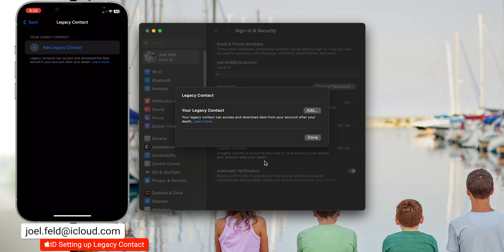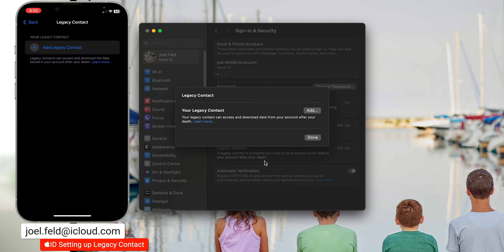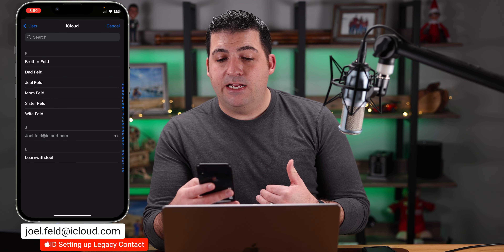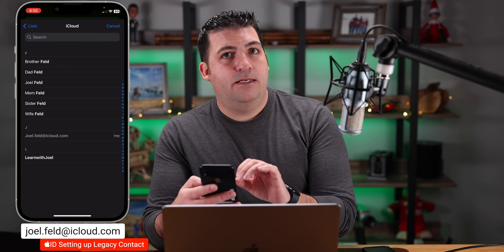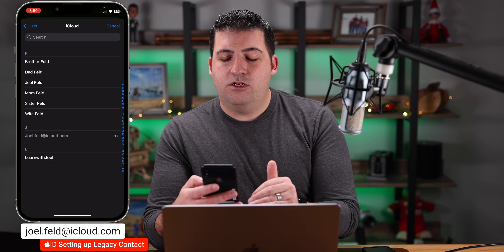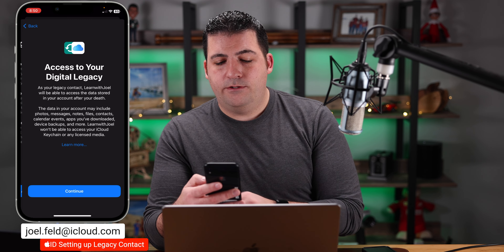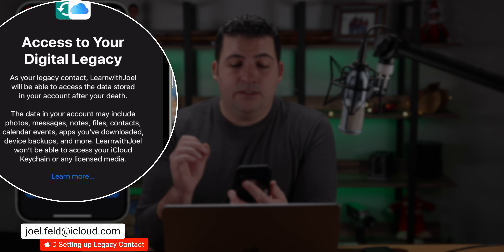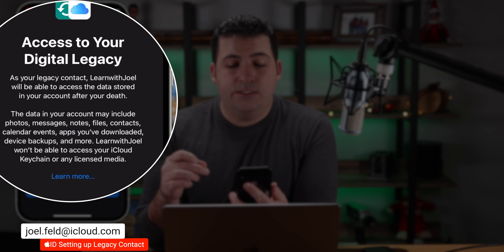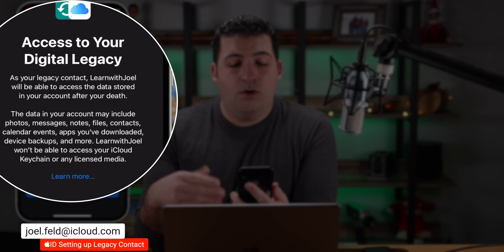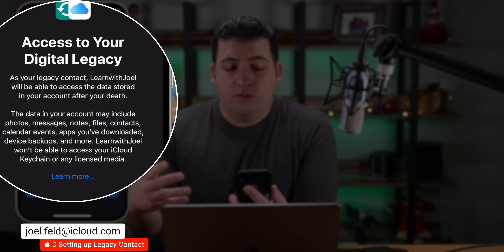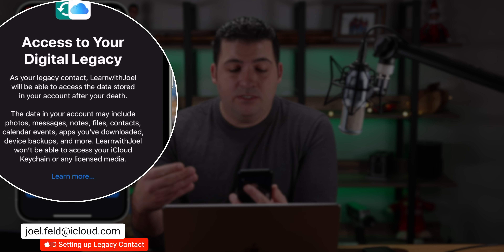There's another option that's probably even more important than recovery contact, and that's called a Legacy Contact. Legacy Contact is what happens if someone passes away. This is extremely important — I would highly recommend setting this up for anyone, whether it's helping your mom, dad, grandma, or grandpa. If someone passes away and you don't know their iCloud or Apple ID information, there could be photos, documents, notes, and a lot of information that you would not have access to.